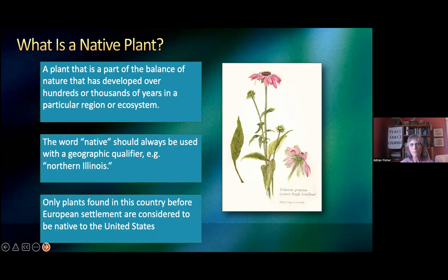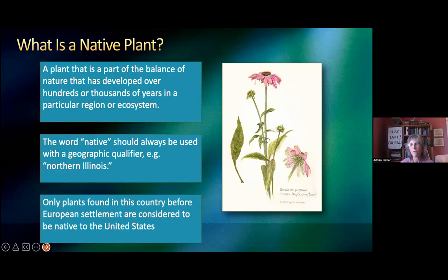Only plants found in this country before European settlement are considered to be native to the United States. As soon as the Europeans started coming over here in the 1600s, they were bringing — inadvertently, but also on purpose — a lot of plants. Some of the things they brought that were kind of weedy were, for example, plantain, which the native people called white man's footprints. Those actually spread across the country ahead of white settlers.